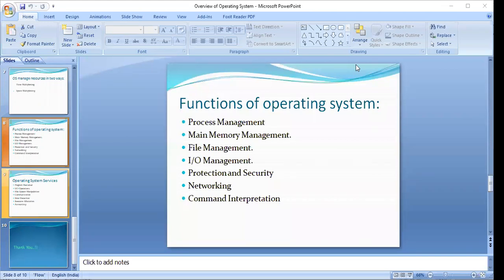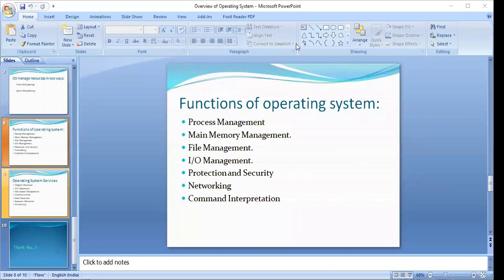The screen, icons, and tools you see are all part of the graphical user interface. This is all about the functions of the operating system. We will be proceeding with our discussion in the next session — we are running out of time, so we will continue the discussion in the next session. This is all for today's session.